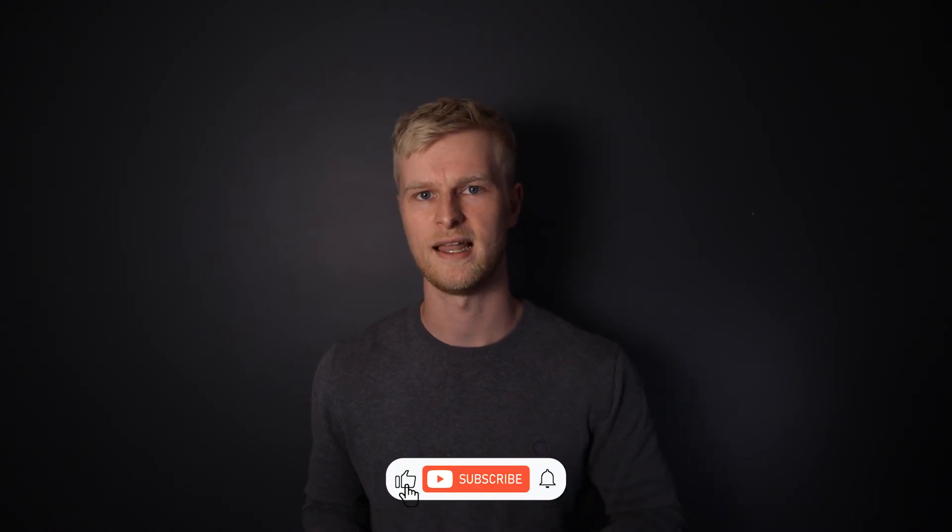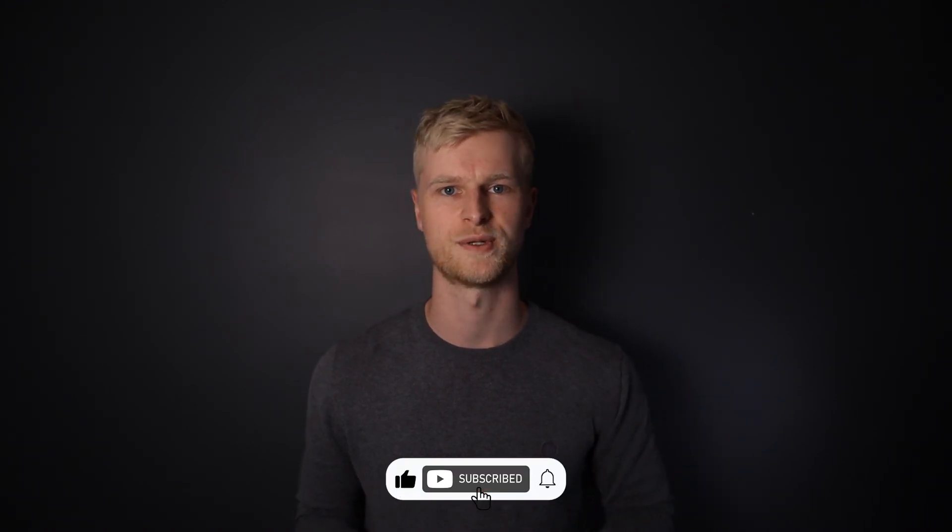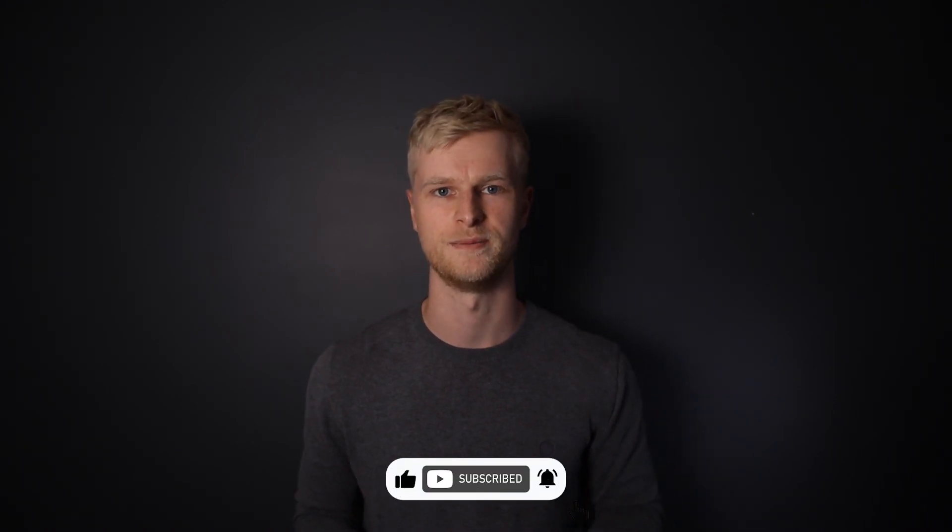So that wraps up the video. I hope you've enjoyed it and found it useful and remember hit that like button and subscribe to the channel. Thank you very much for watching. I'll see you in the next video.